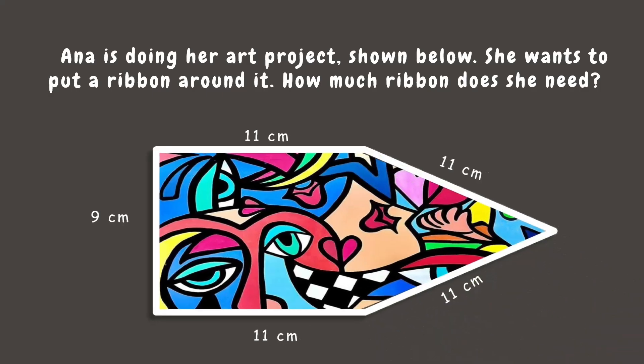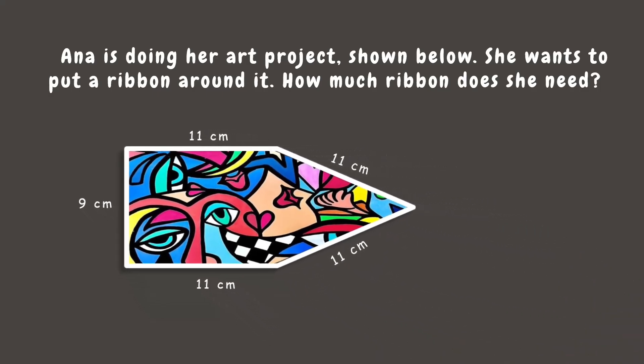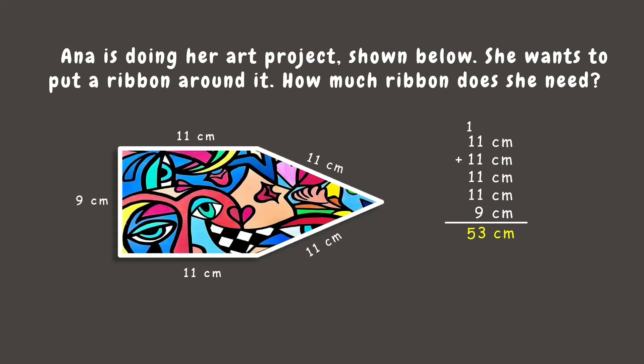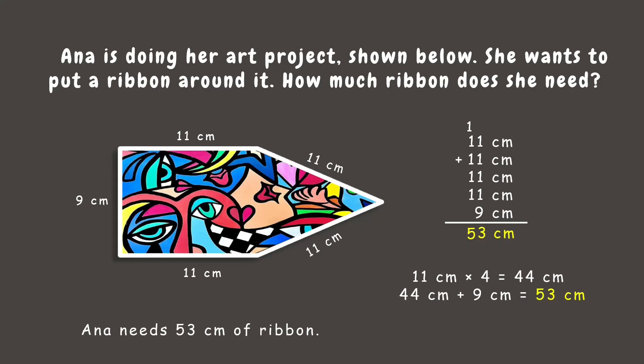Now, let's add the sides together. And the total is 53 cm, or 11 cm times 4 sides which equals 44 cm plus the remaining side which is 9 cm. Total is still 53 cm. So, Ana needs 53 cm of ribbon.